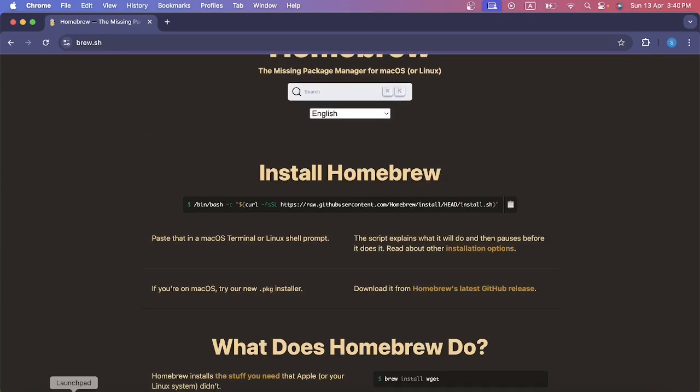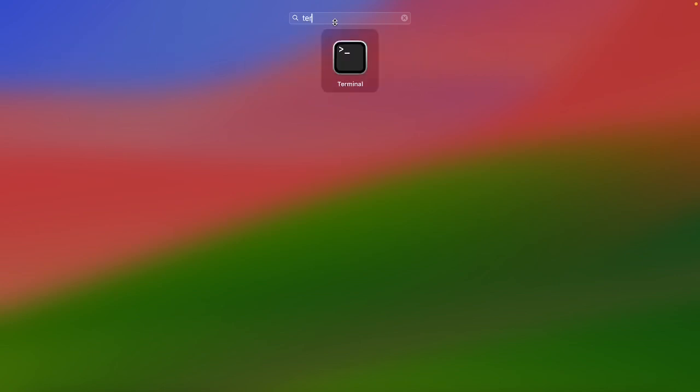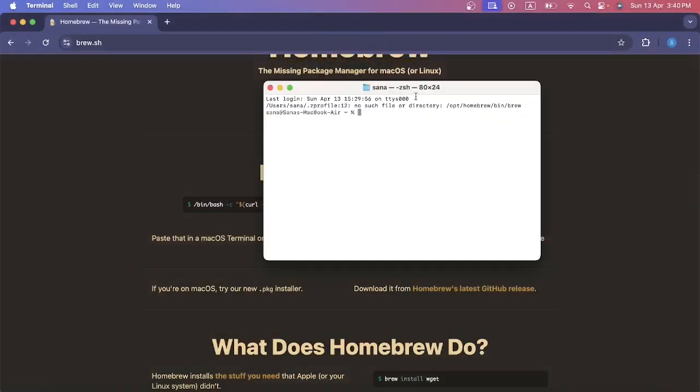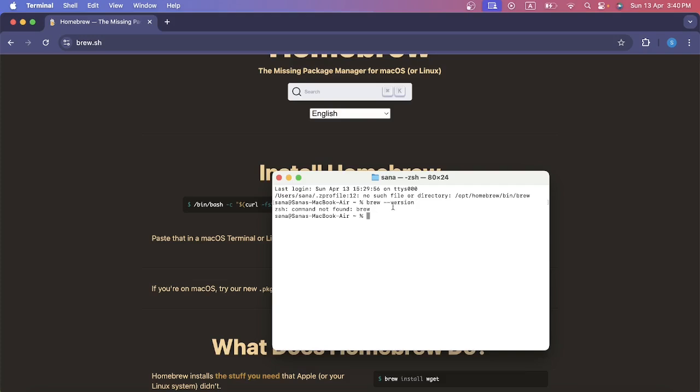First of all I need to open terminal. I will go in the Launchpad and I will search terminal and open it. I will write brew dash dash version and press enter. Look, the brew is not installed.